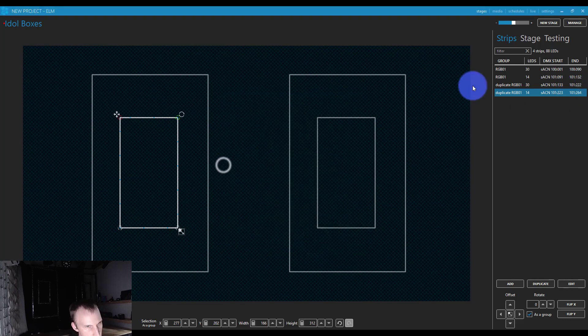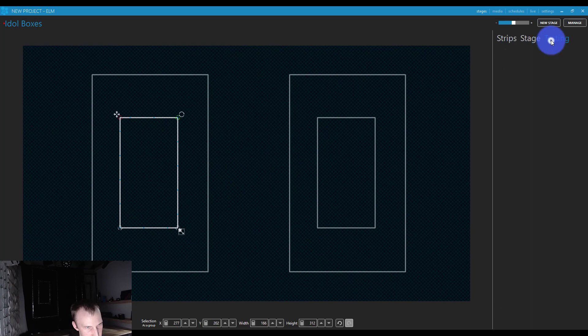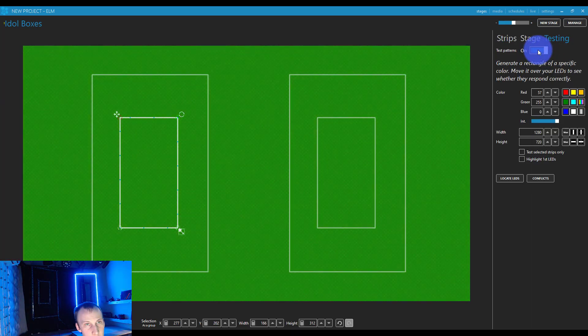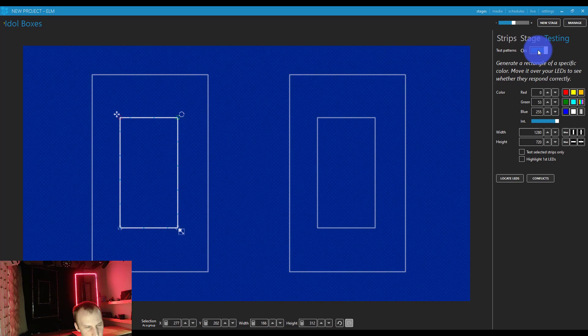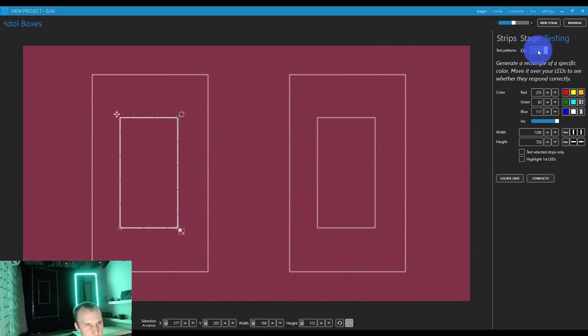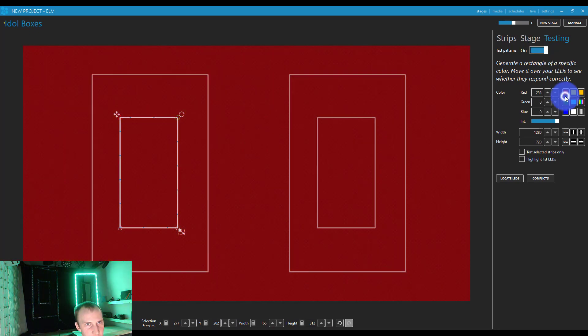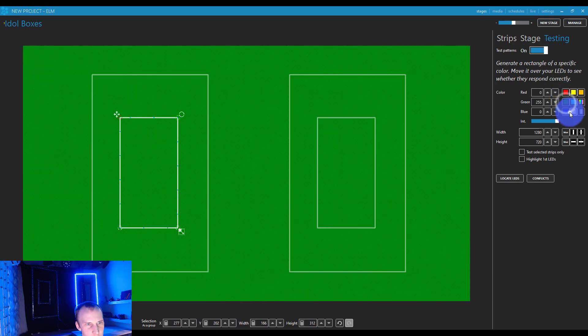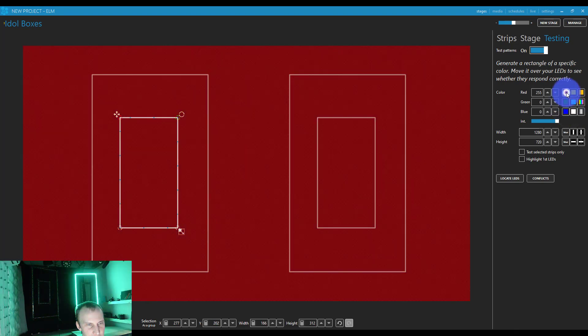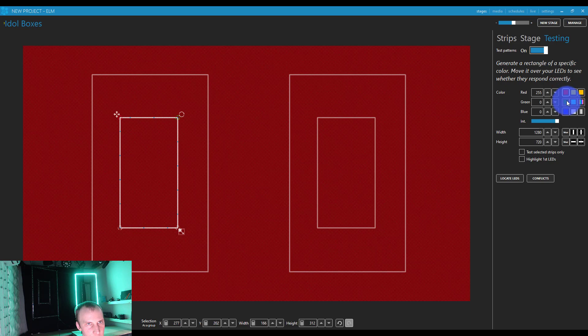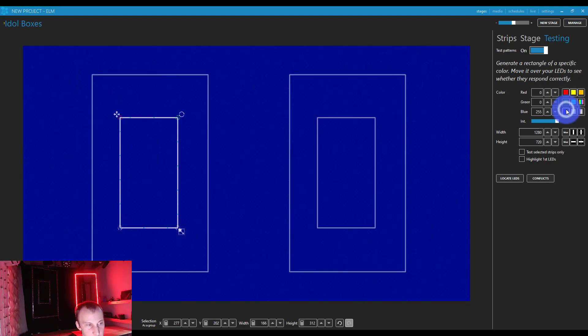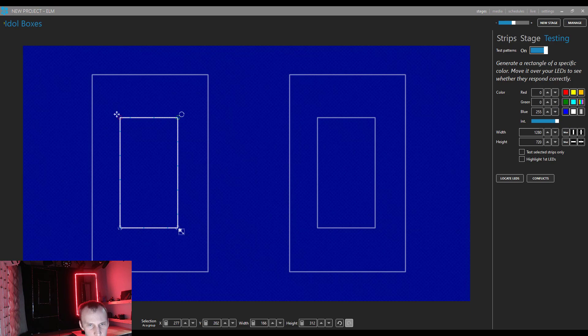And so now we should be able to see if we go to the testing tab, we can turn on a test pattern. And the first thing we can see is colors. Are the colors right? Well, the colors are not right. So if I go red, green, blue, I see that these strips look like they're coming in at green, then blue, then red, green, blue, red. So let me go ahead and actually fix that in my pixel controller itself. And I'll be right back.